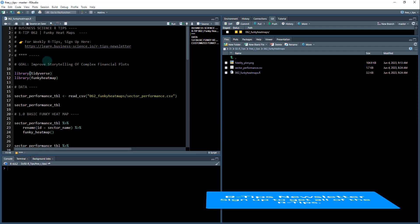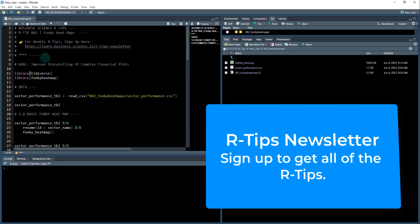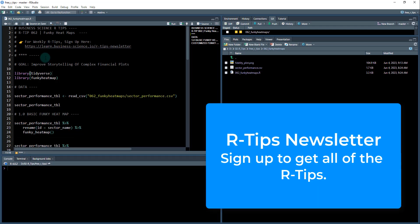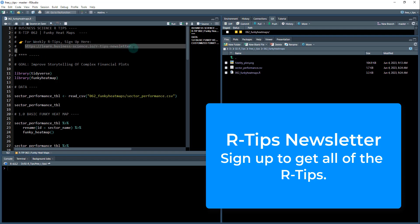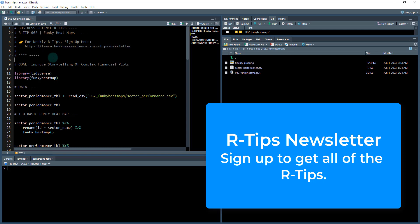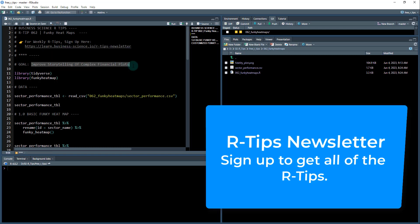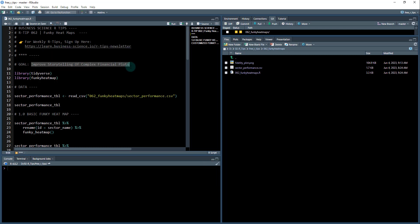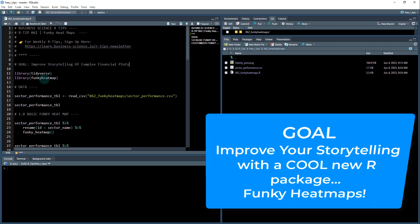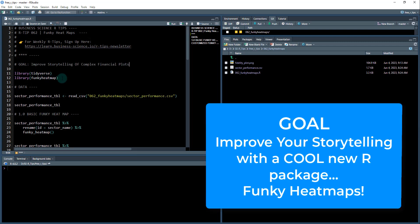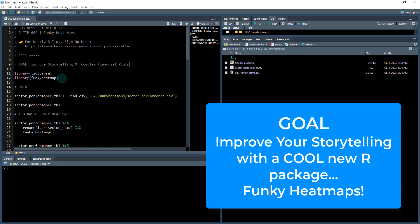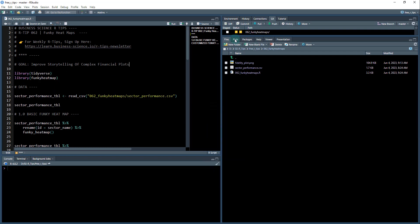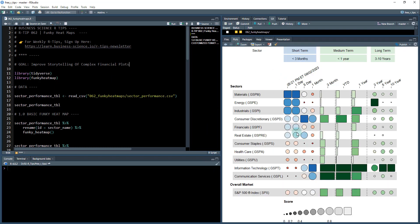And by the way if you haven't done so already make sure that you sign up for the weekly R tips. This is how you get access to the code base. You just go to this link, links in the video notes, and our goal here is to improve the storytelling of complex financial plots but it's basically just to help you use this funky heat maps library to improve your storytelling. So when you go in and have to talk with executives and have to create a presentation it makes them super easy to convince them and show them your point.